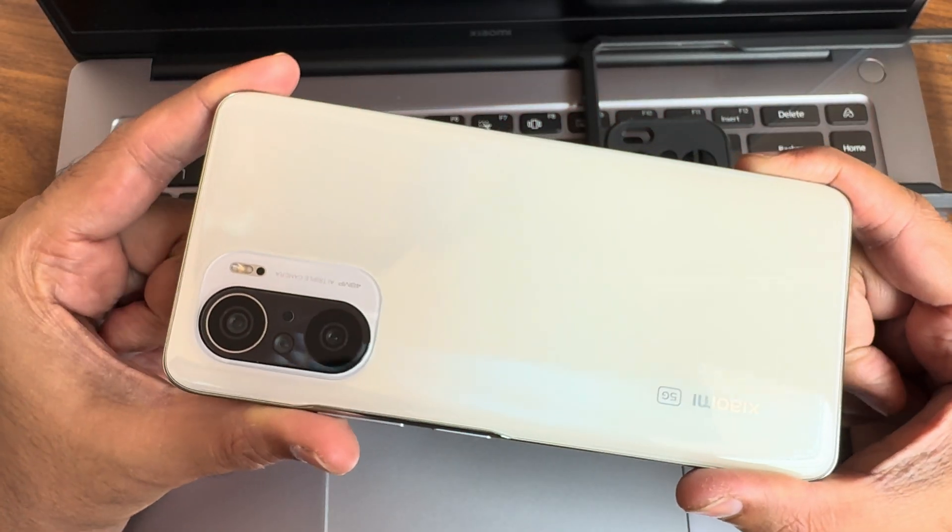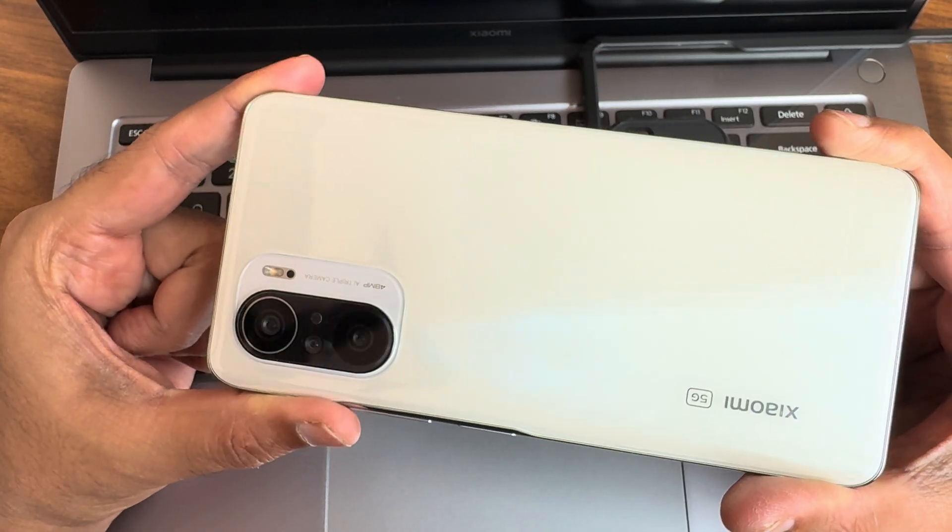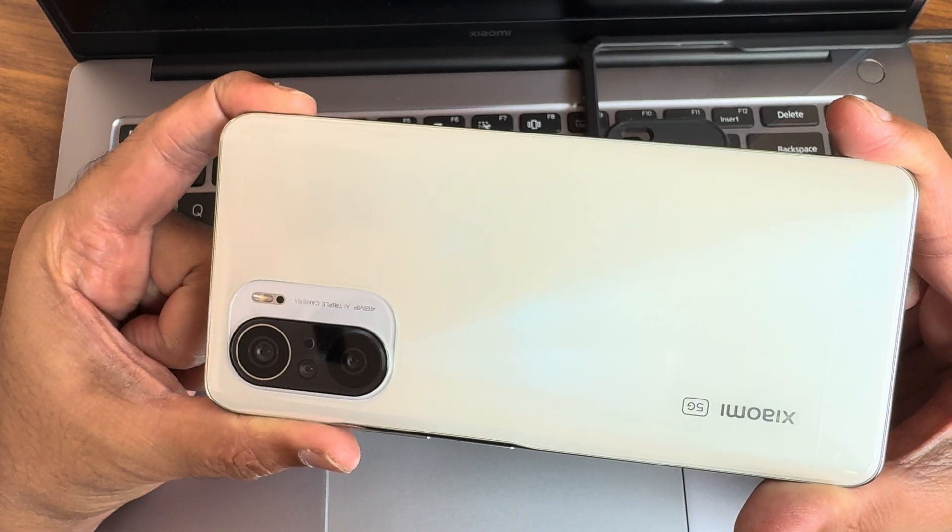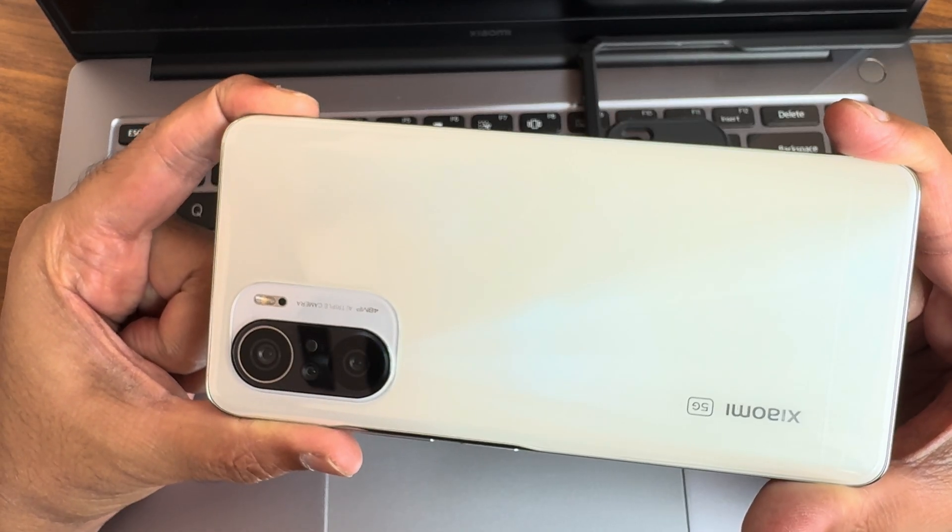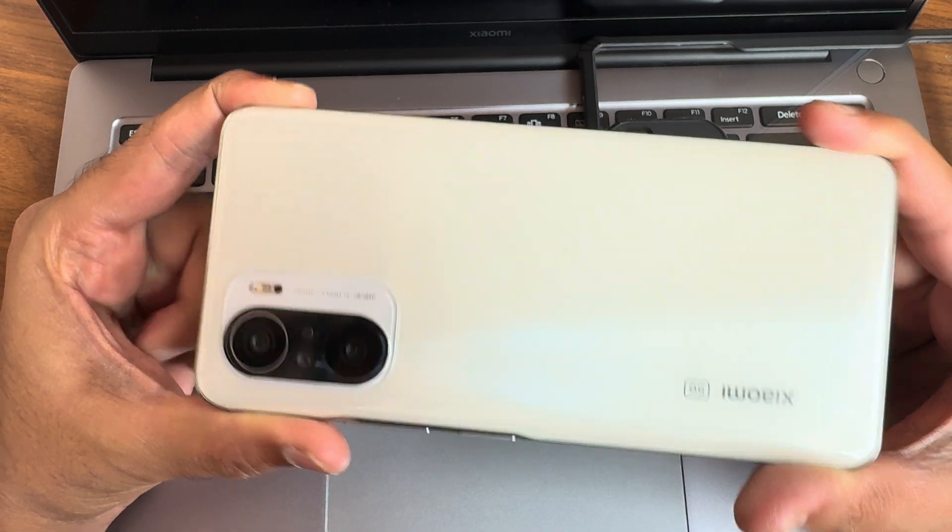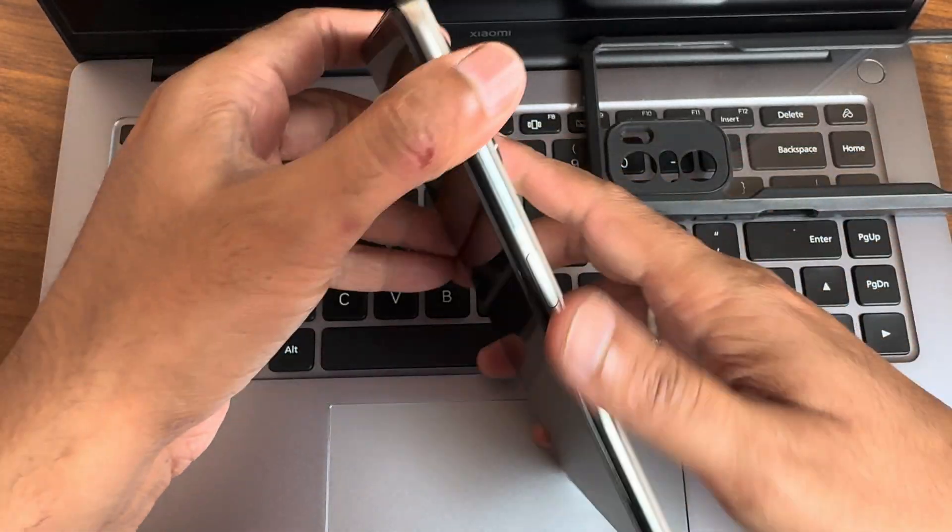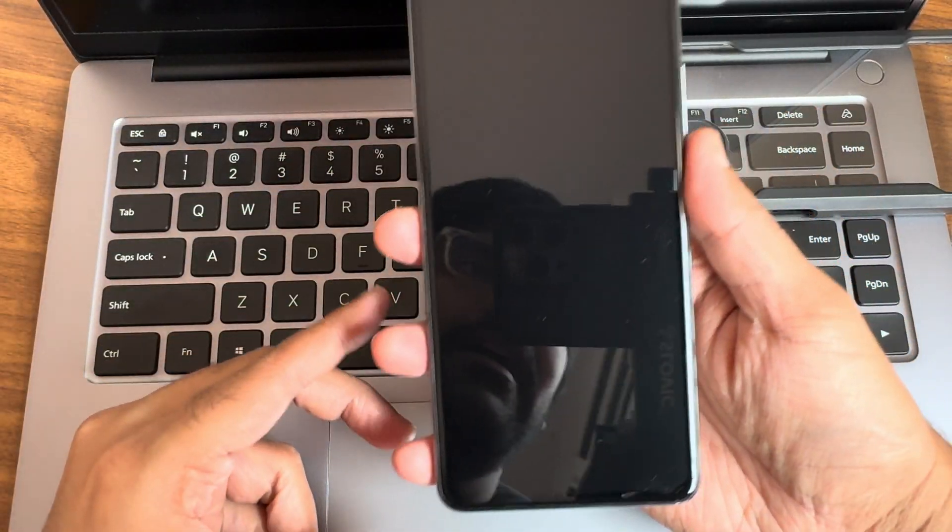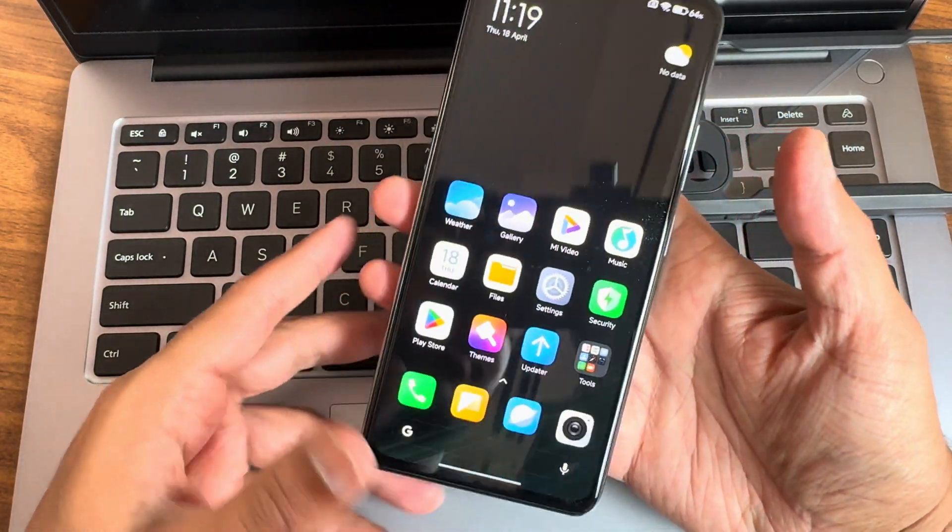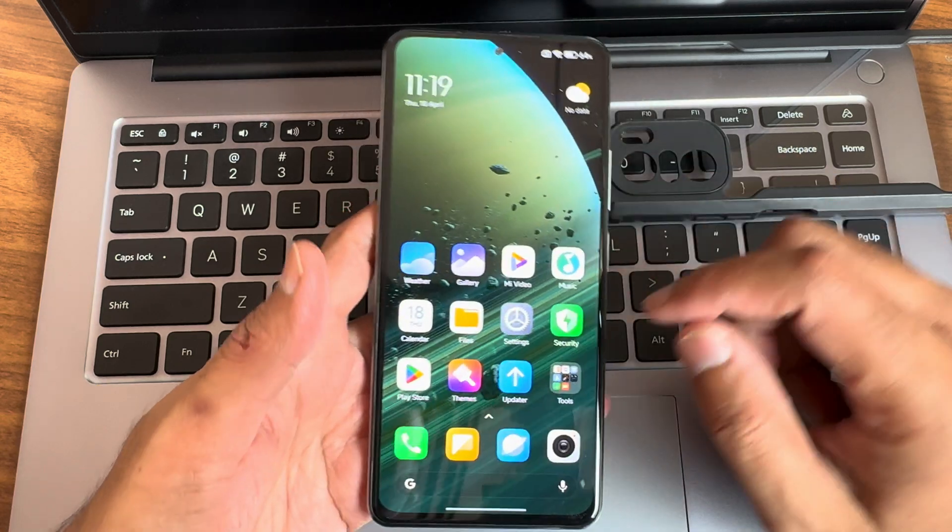Hey back again with new video guys, this is Sampath Yovachan, Sampath Sam FX YouTube channel and this is Xiaomi Mi 11X, the POCO F3, the Redmi K40 Custom ROM Review, back with new video.